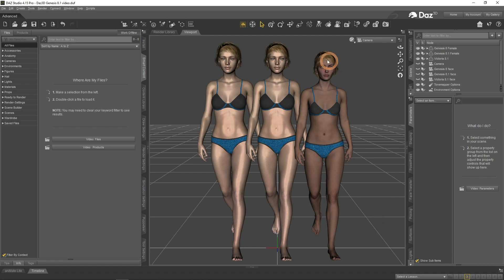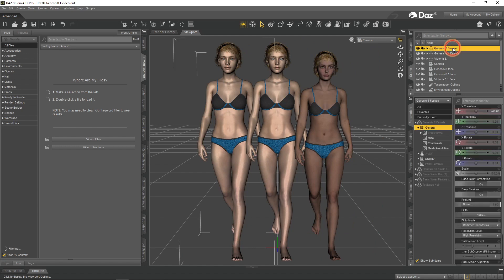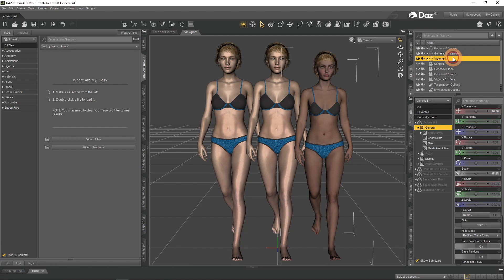Today I am going to use these three figures that you see on the screen. They are Genesis 8 female, Genesis 8.1 female, and the most advanced figure at the moment, Victoria 8.1.